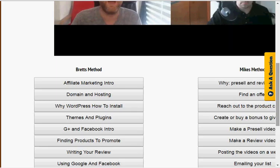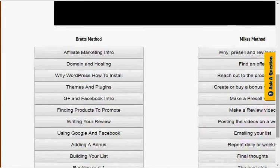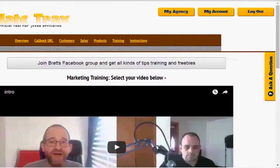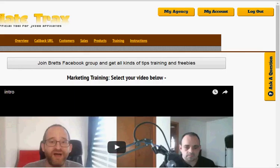Under the customer, sales, and product sections, I have no data right now because this is a brand new Affiliate Tracks account. But the customer section will have all your customer information — their name, email address, etc. Brett has an excellent video right here explaining that, with an example of what the data looks like. So you're going to watch that and make sure you learn how that all works.